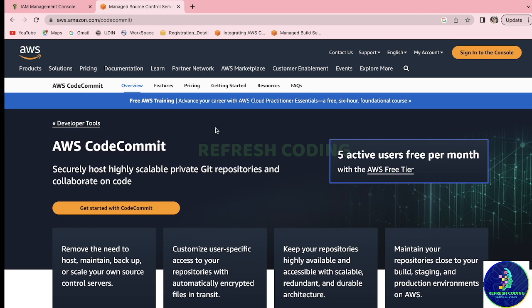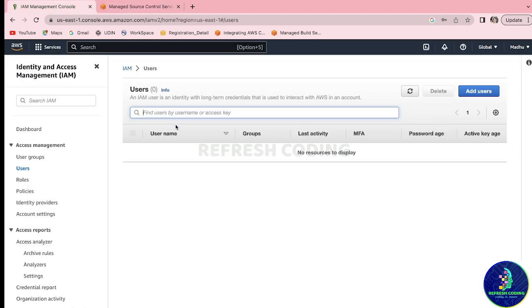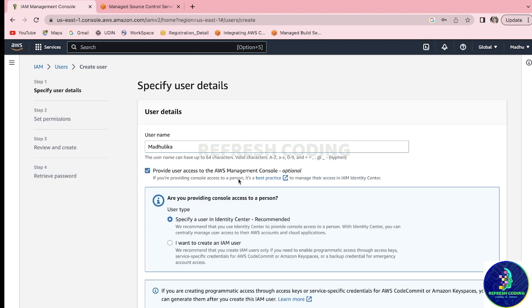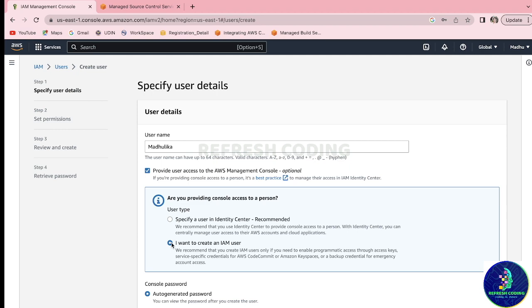To work with AWS CodeCommit, first you need an IAM user with certain roles. So we will go to the IAM console and create a user. I'll say Add User and give the username — let's say Madhulika. We'll provide user access to the AWS Management Console and create an IAM user.